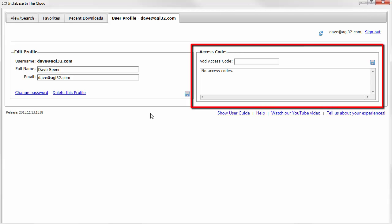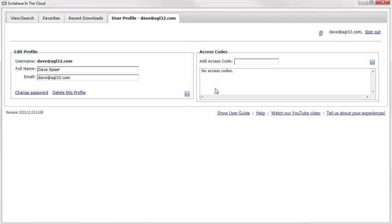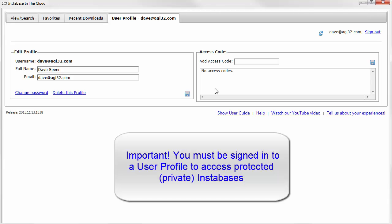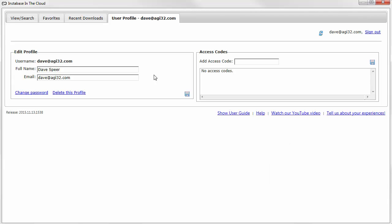Now let's see how you can access a protected Instabase. We have protected our demonstration database, Xelux, so that everyone can see how this works. You must be signed in to your user profile to access protected Instabases.